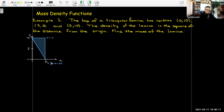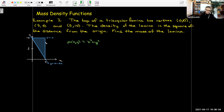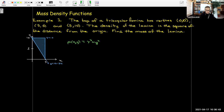Let's look at what this lamina looks like. It's a triangle with vertices at (0, 10), (5, 0), and (5, 10). The density at any point is the square of the distance — the distance would be √(x²+y²), so squaring that gives ρ = x²+y².